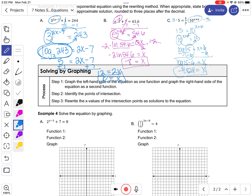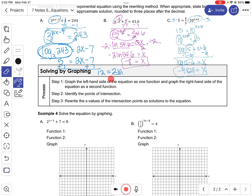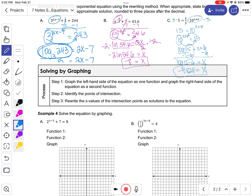The last method for solving an exponential equation is solving by graphing. Graph the left side of the equation as one function and the right side as a second function, identify the points of intersection, and look at the x-values of those intersection points as your solution.